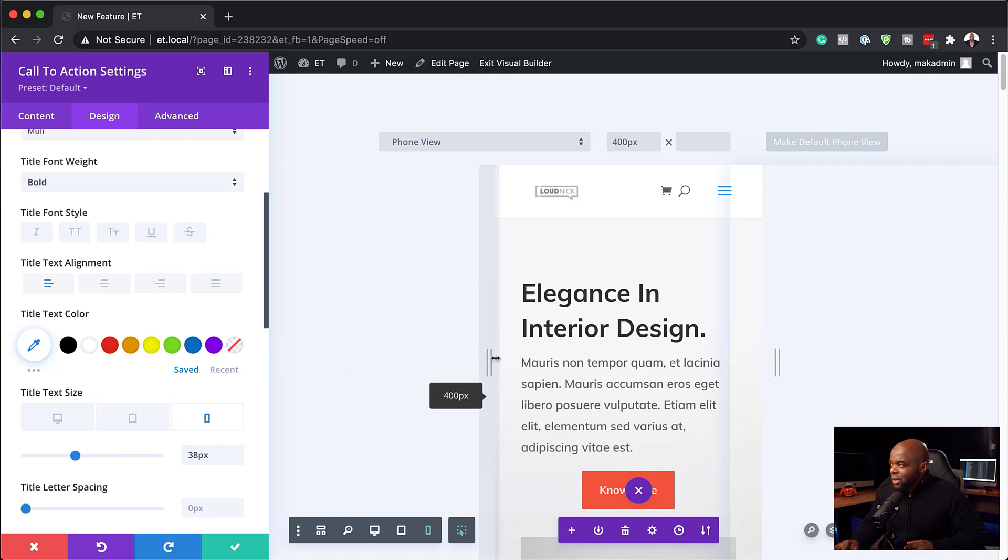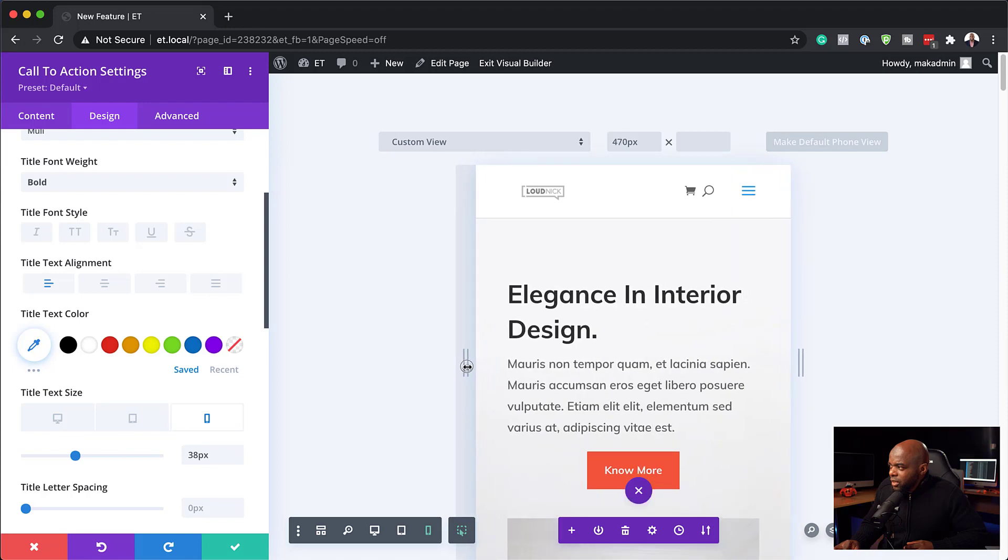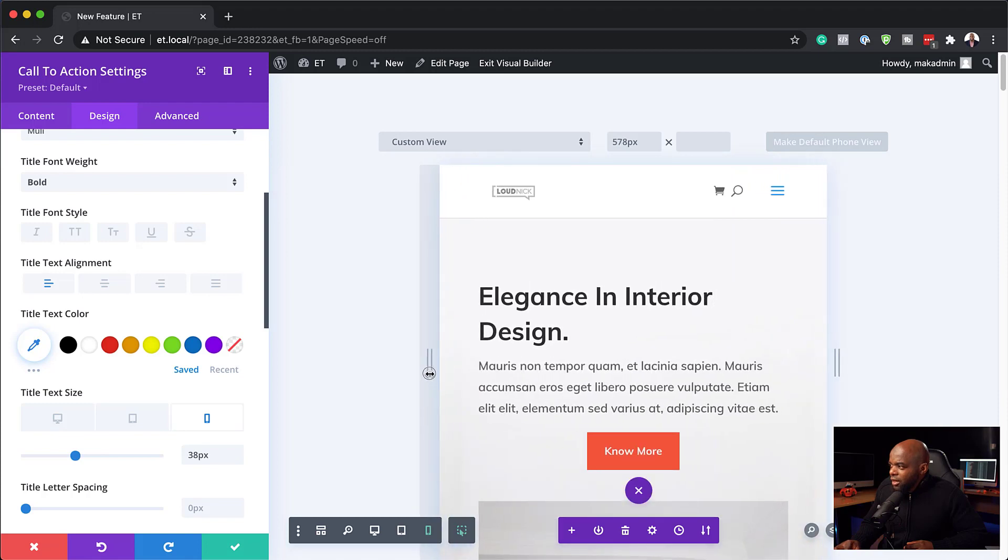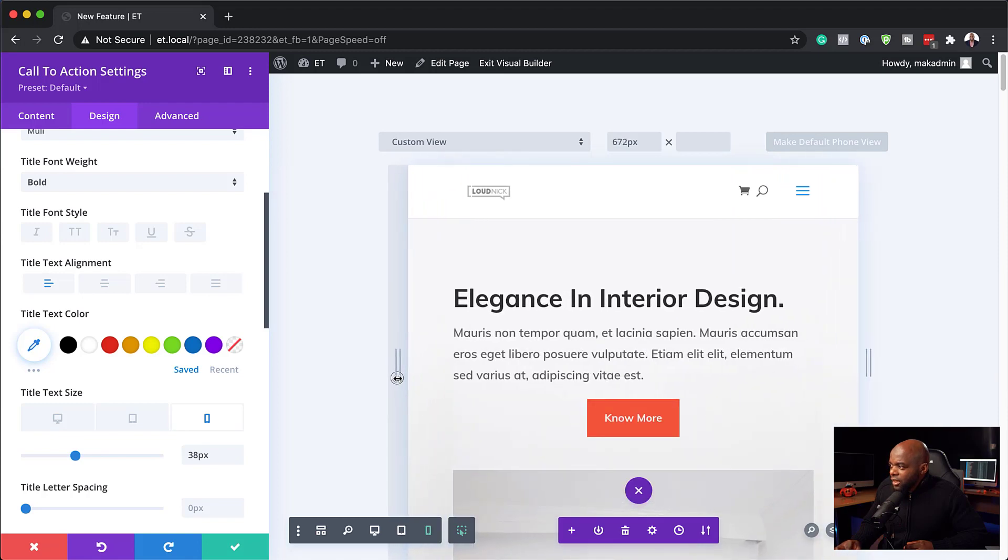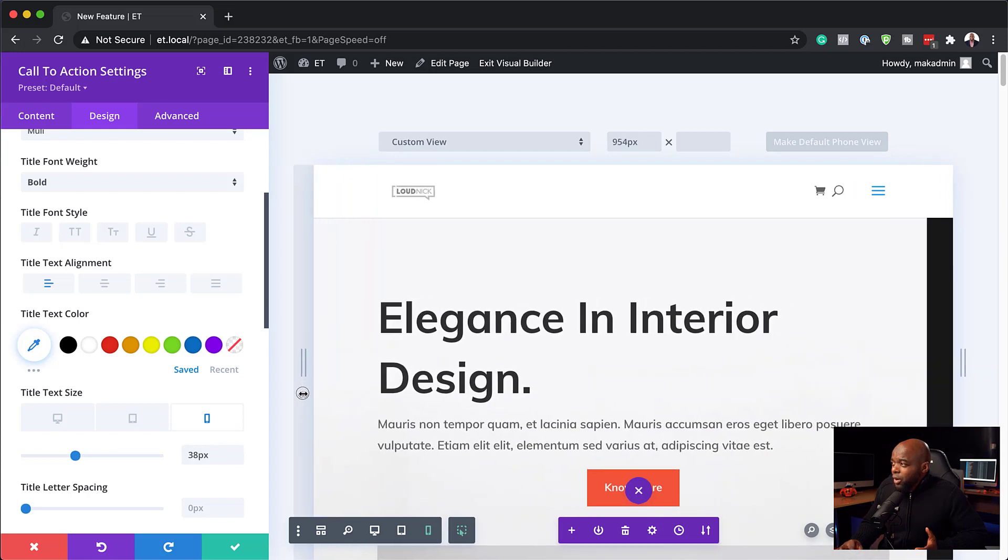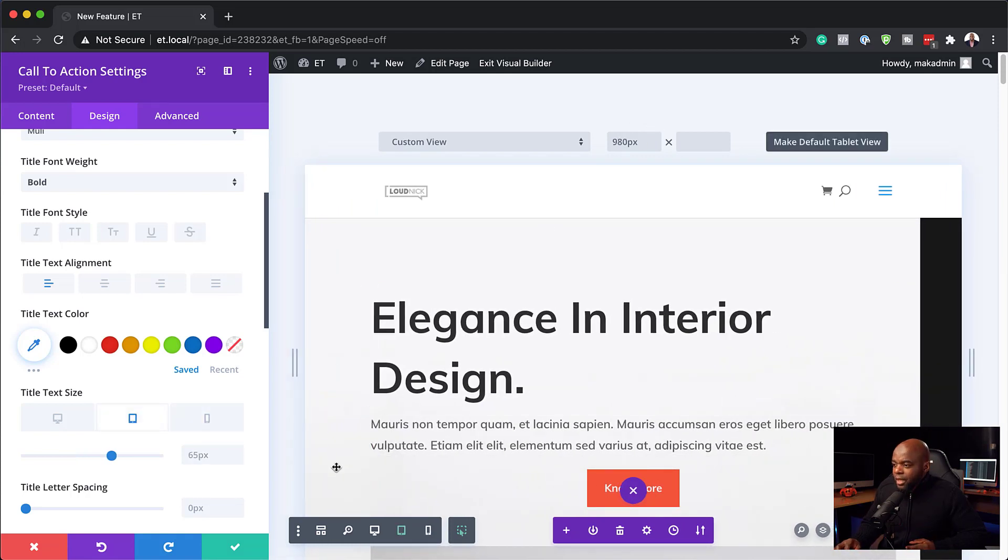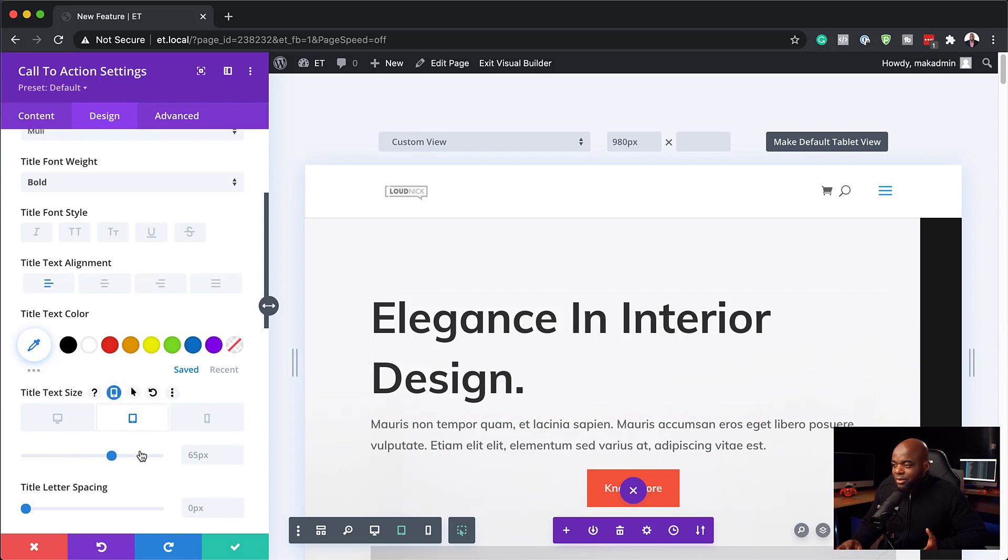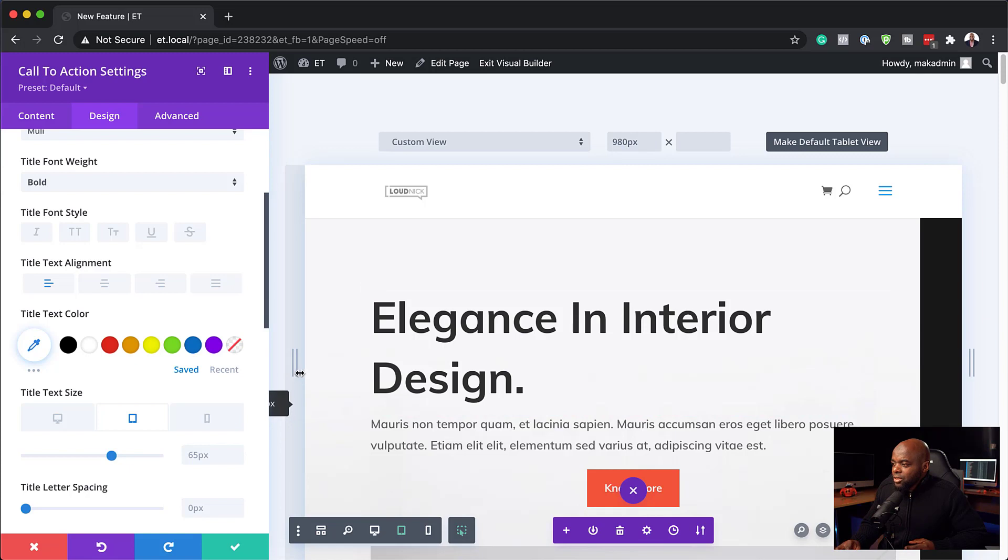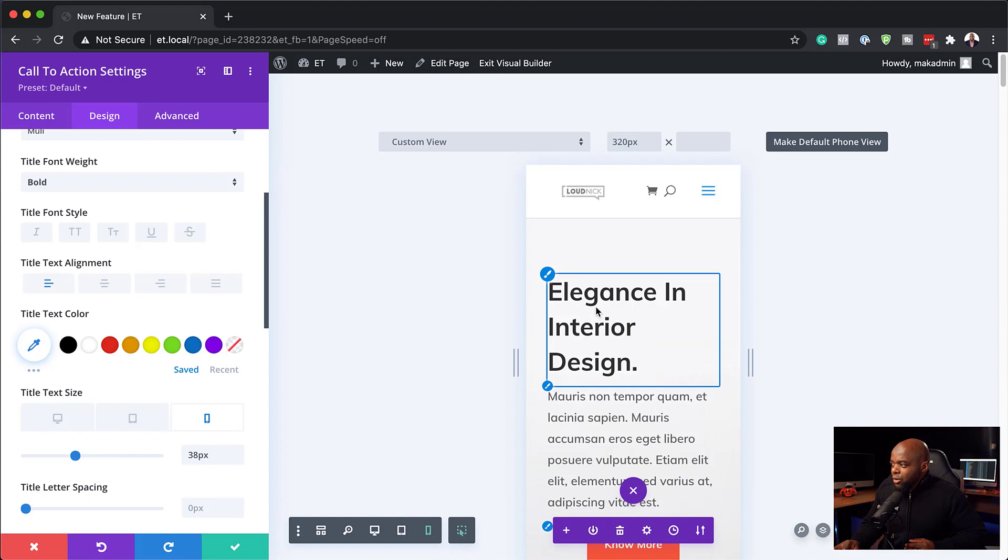And you know what? This is at 400 pixels. So maybe I just want to see what it looks like across these. And as you can see here, I'm pretty much happy with what this looks like, even at 980 pixels. So that's great. And this obviously now becomes the tablet view because this is 980. So you can go in and specifically customize all this.